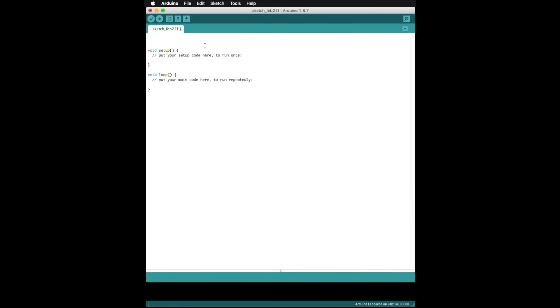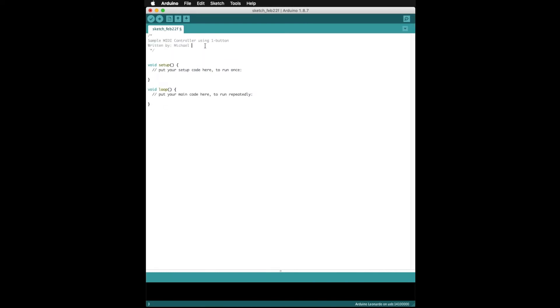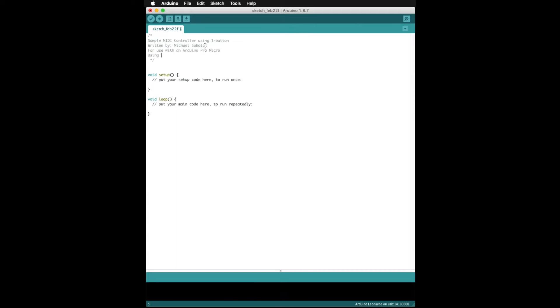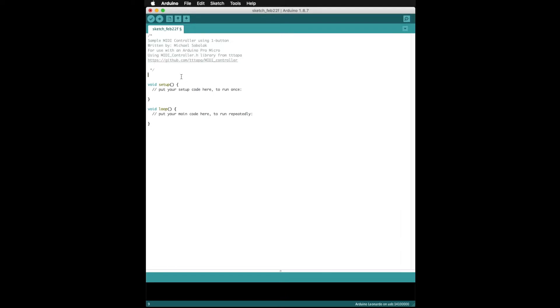Let's get rolling! I'm writing this code from scratch to show the process, but the completed code is linked below. We are going to start by including some comments about what this sketch does and giving credit to the creator of the MIDI controller library. The first thing we need to write is to include the library we imported into the IDE. This essentially allows the Arduino to understand the MIDI language and act as a MIDI device.